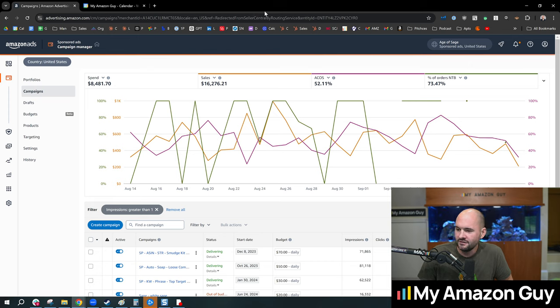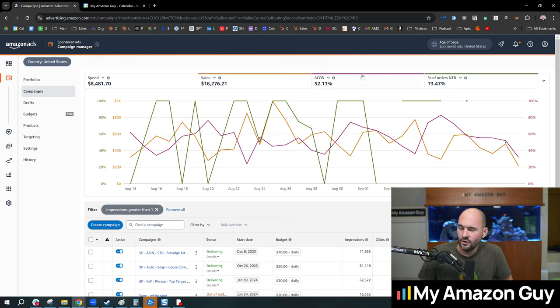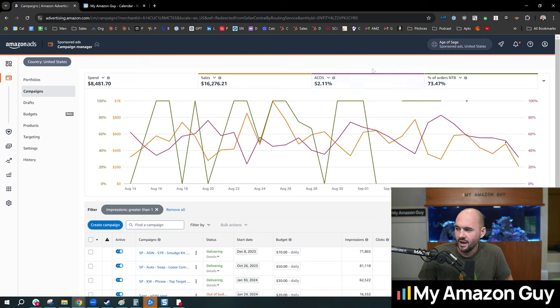But, you know, in terms of the bulk of your PPC spend, it's generally keyword focused. And so it's harder to acquire that new customer to your brand, and you'll see a percentage of new to brand.